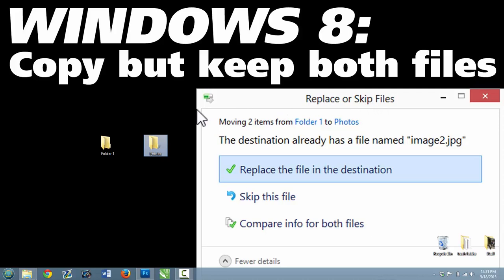And in Windows 7, you could just keep both files but rename them automatically. And you can still do that in Windows 8, but it's a little difficult to figure out if you're not familiar with it.